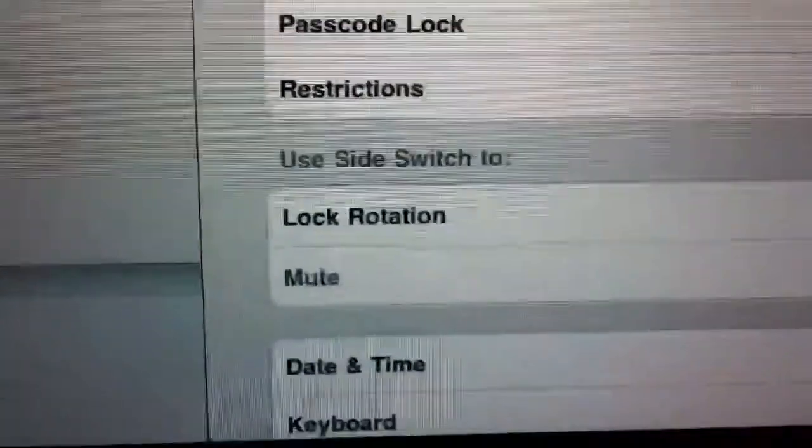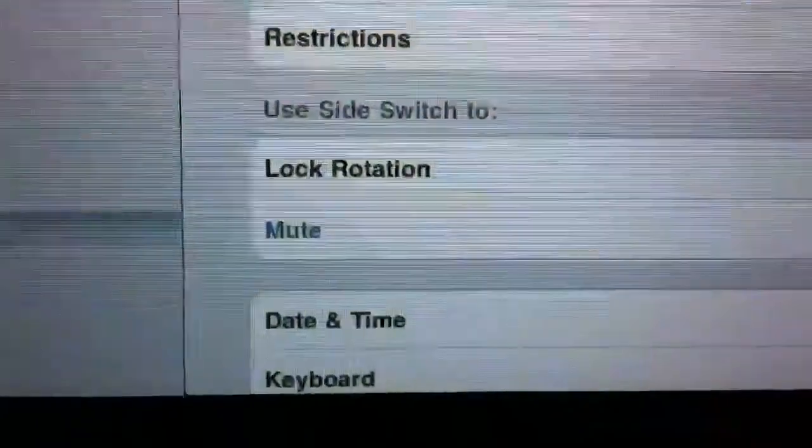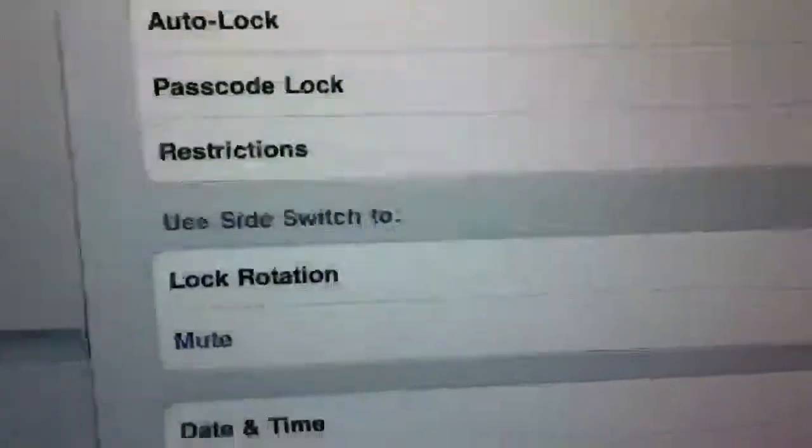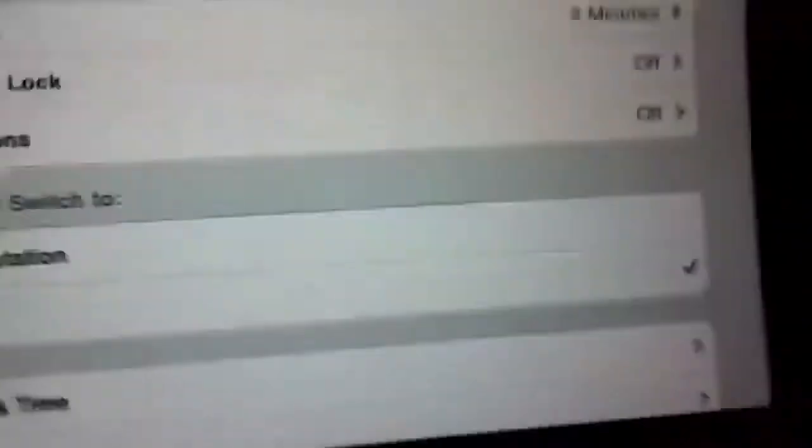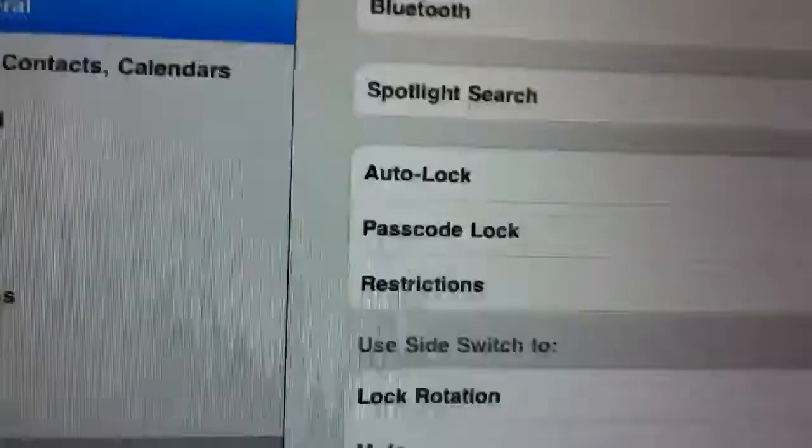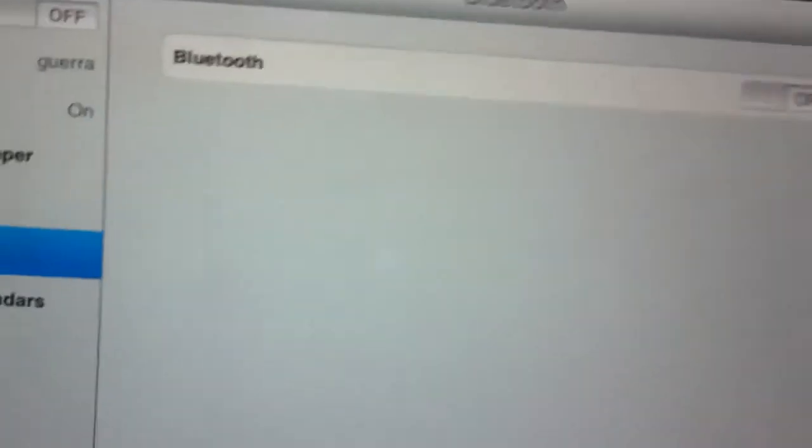So you've got use side switch for mute and lock rotation. That's pretty much the only changes, and to enable the options you would have to change. So what you would do is connect it to iTunes to see if it works, but it worked for me with Xcode.